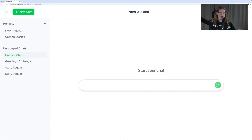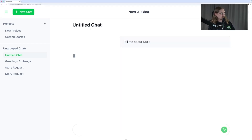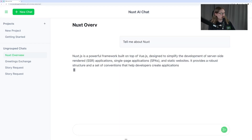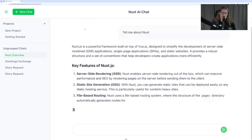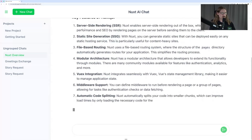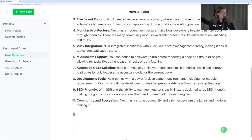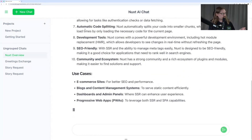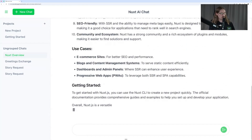We can also start a new chat and get this nice little default screen. If we say something like 'tell me about Nuxt,' you'll see that the title here gets auto-updated — auto-generated by the backend using AI. So those are a few of the different features going on in this app.